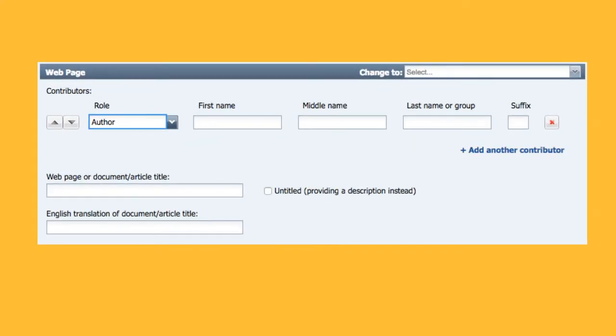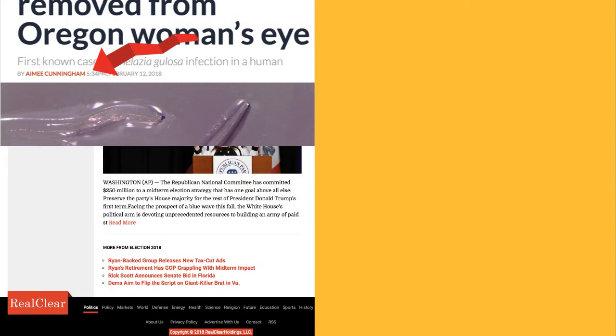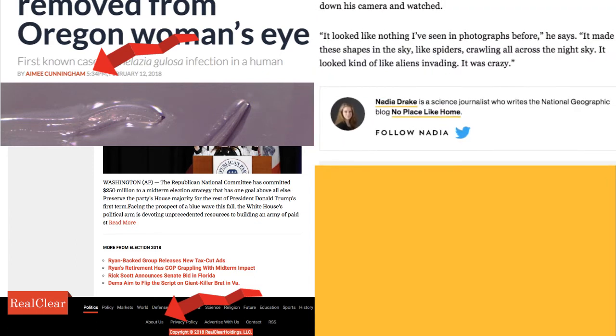Next, you'll need to locate the website contributors. For an article, this is usually the author or editor. This information can be found under the webpage or article title, on an About Us page, at the end of an article, or not at all. If it's not available, leave it blank.